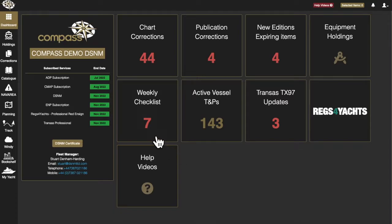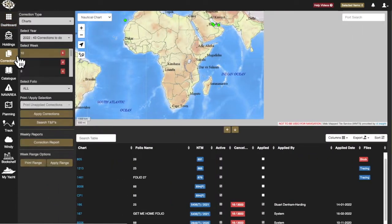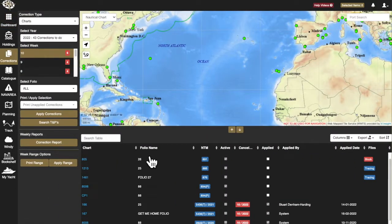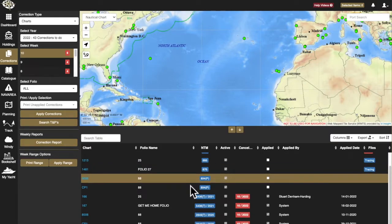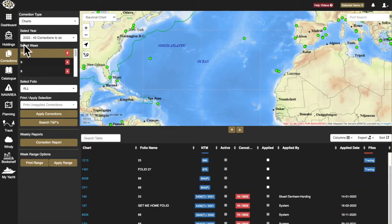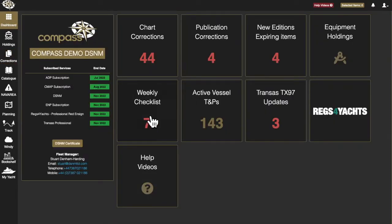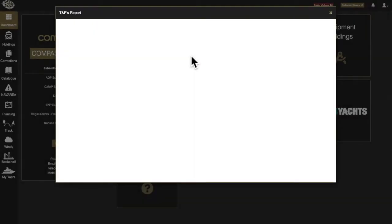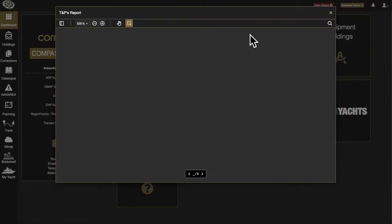Within Compass, T and P notices are displayed alongside your weekly corrections as and when they are released. Active T's and P's are also listed on the main Compass dashboard. From here, consolidated and active T and P reports can be created numerically or by folio at any time.